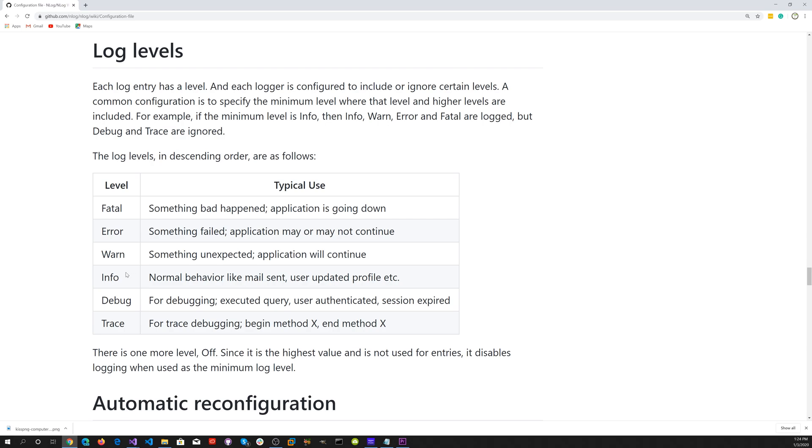Info, normal behavior like mail sent, user updated profile, etc. Debug, for debugging executed query, user authentication, session expired. Trace, for trace debugging, begin method X, end method X. That's for verbose debugging.